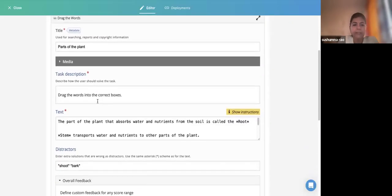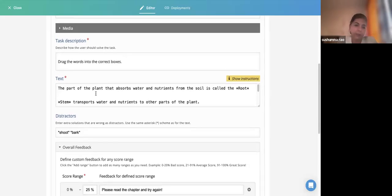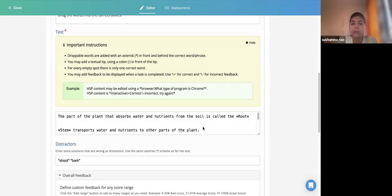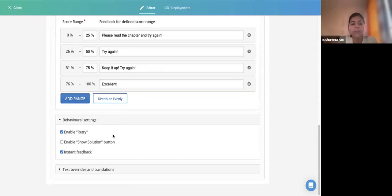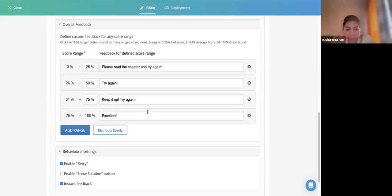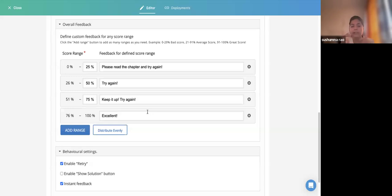Going back to our Drag the Words content type: after choosing the content type, you write the Task Description, then the Text with correct words placed inside asterisks. Click Show Instructions for guidance. Then come the Behavioral Settings. There is also a Score Range section — click Add Range and Distribute Evenly, and it will automatically distribute scores. For example, with four items, 50% correct means two should be right. The tool automatically calculates the score; you don't have an option to assign individual scores per question.